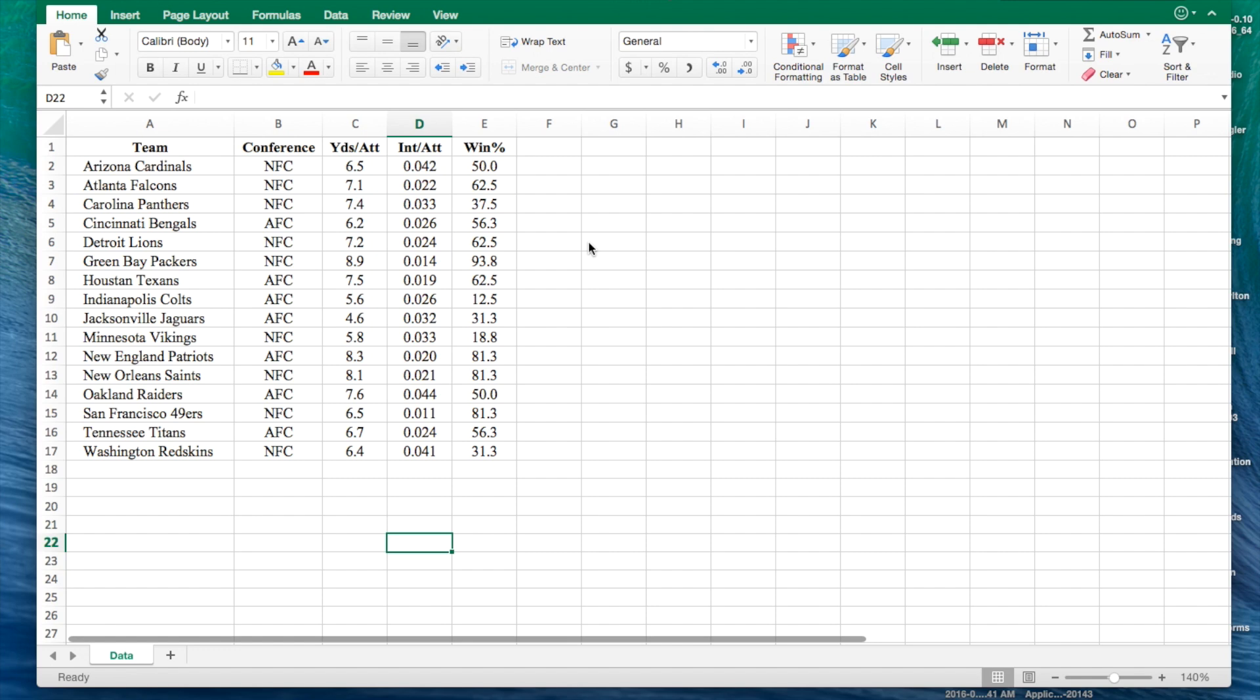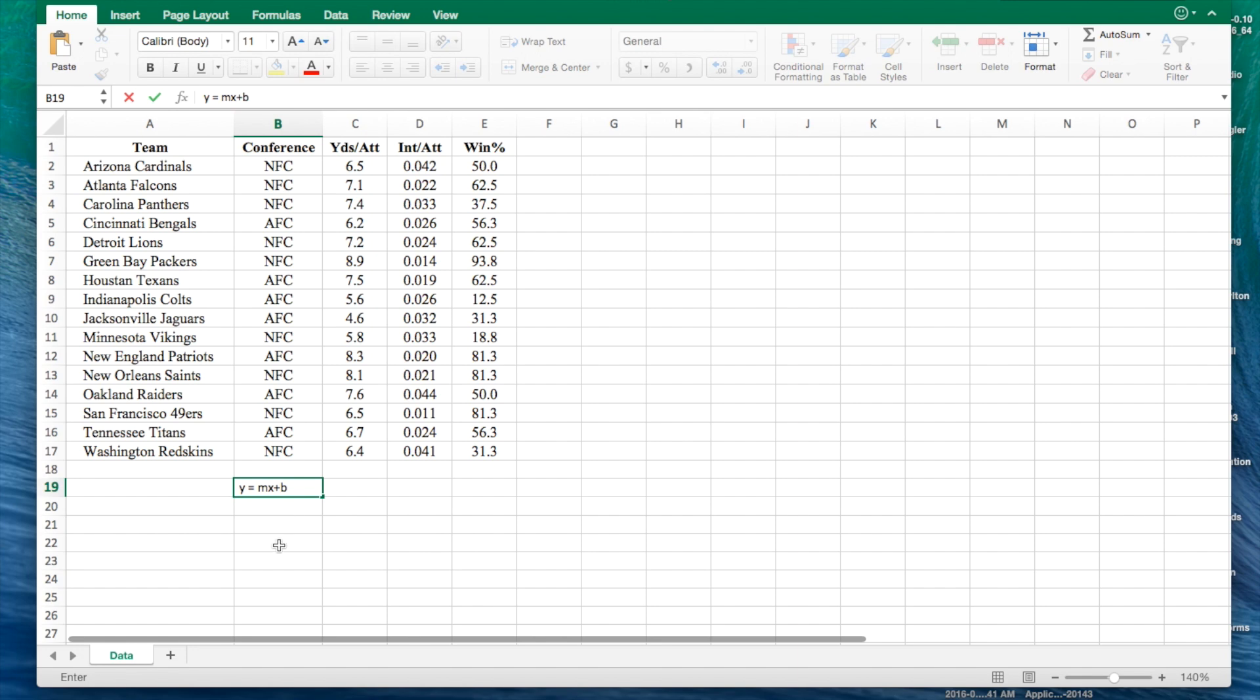Regression analysis might sound like a tricky concept, but in reality it is actually very simple. Regression analysis is just a fancy word for the point-slope formula. For all of those who don't know exactly what that is, it is the equation y equals mx plus b. When you know a point on a line and its intercept, then you should be able to calculate the slope of the line.